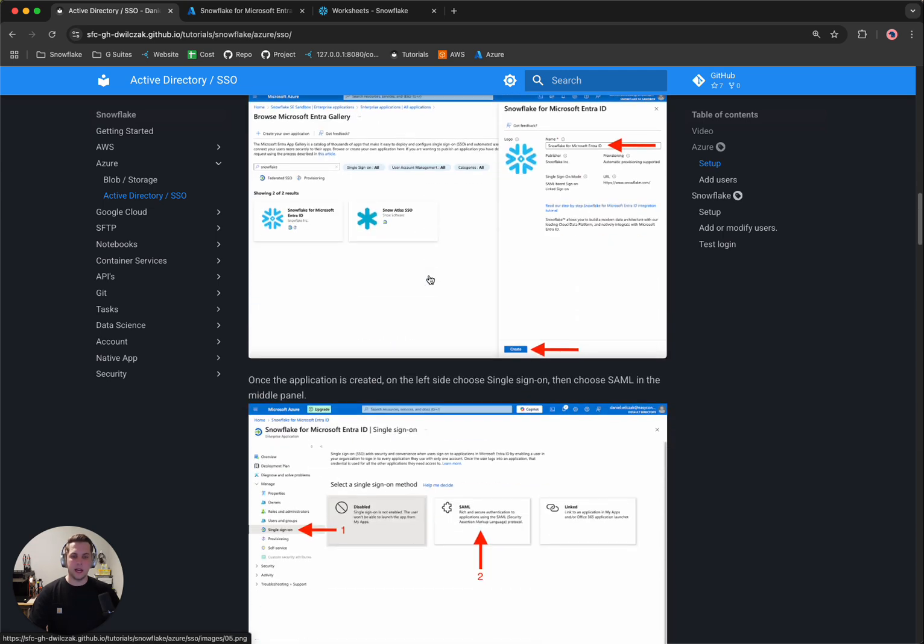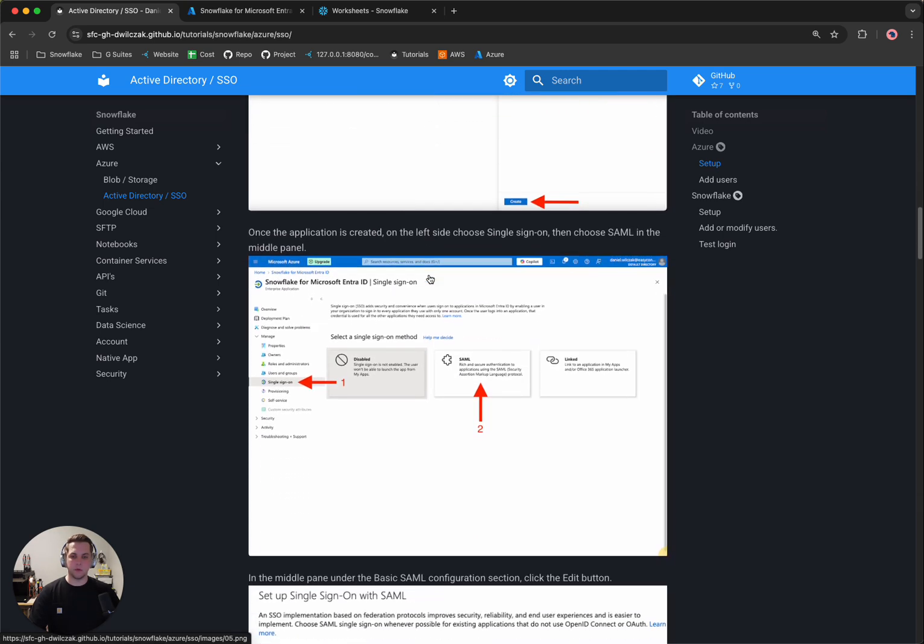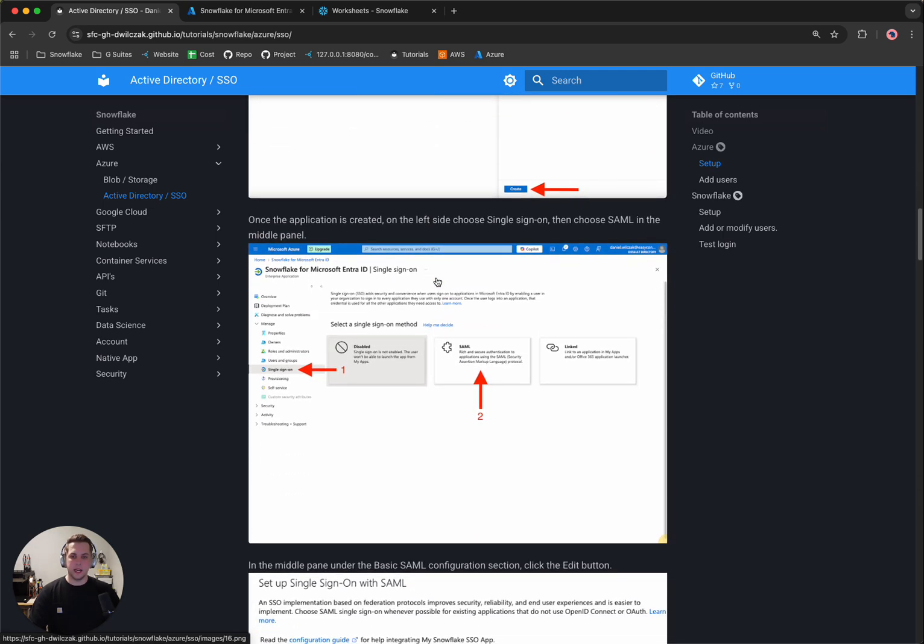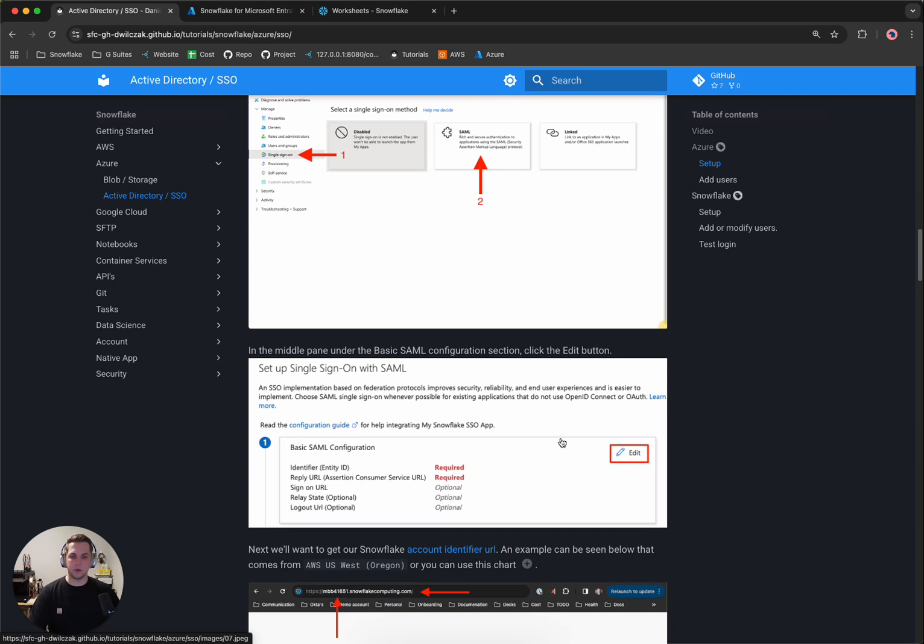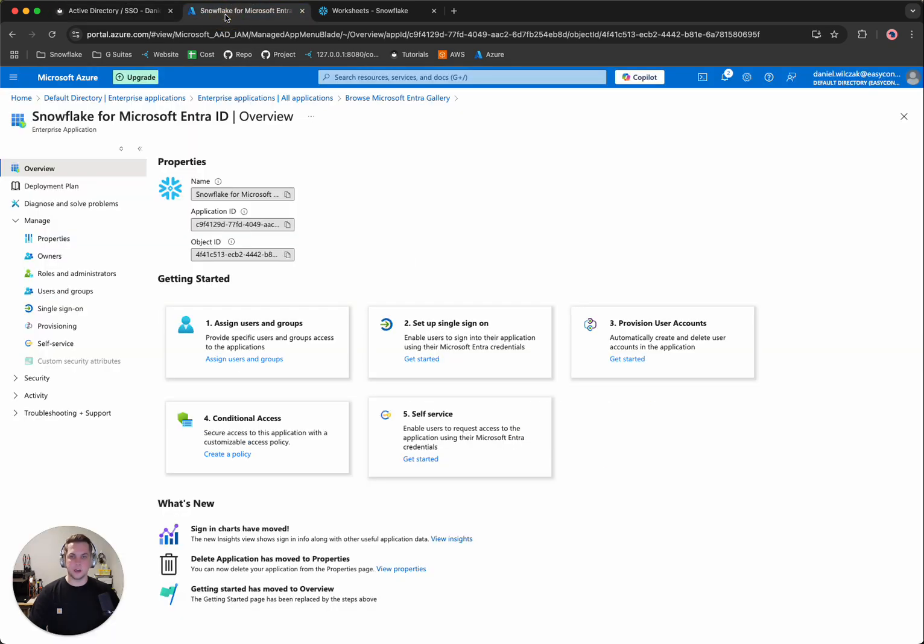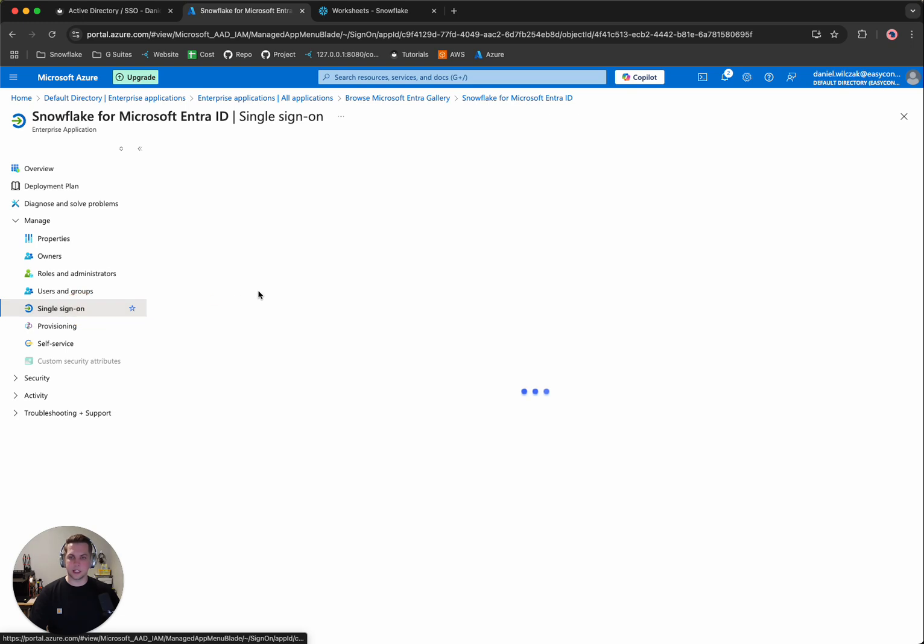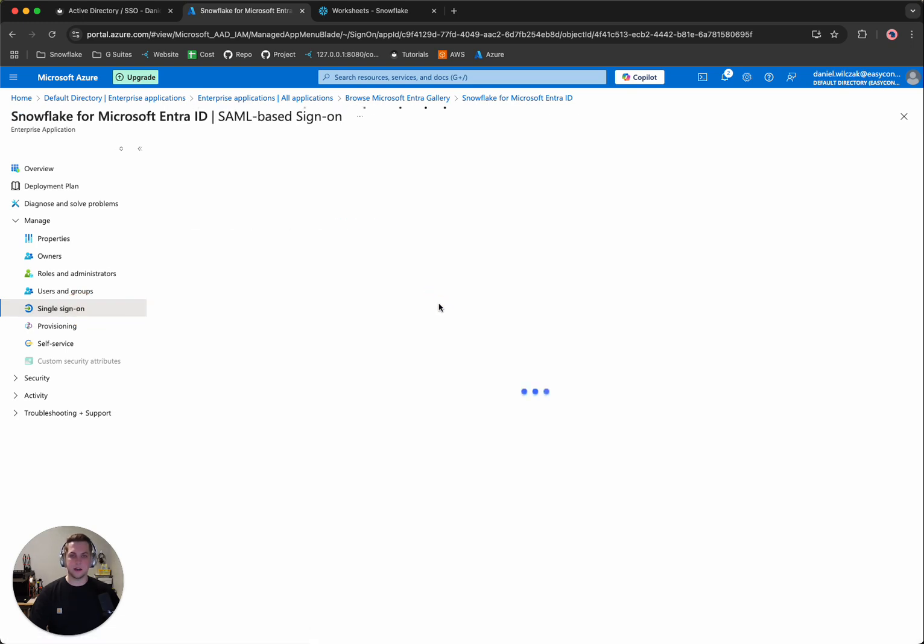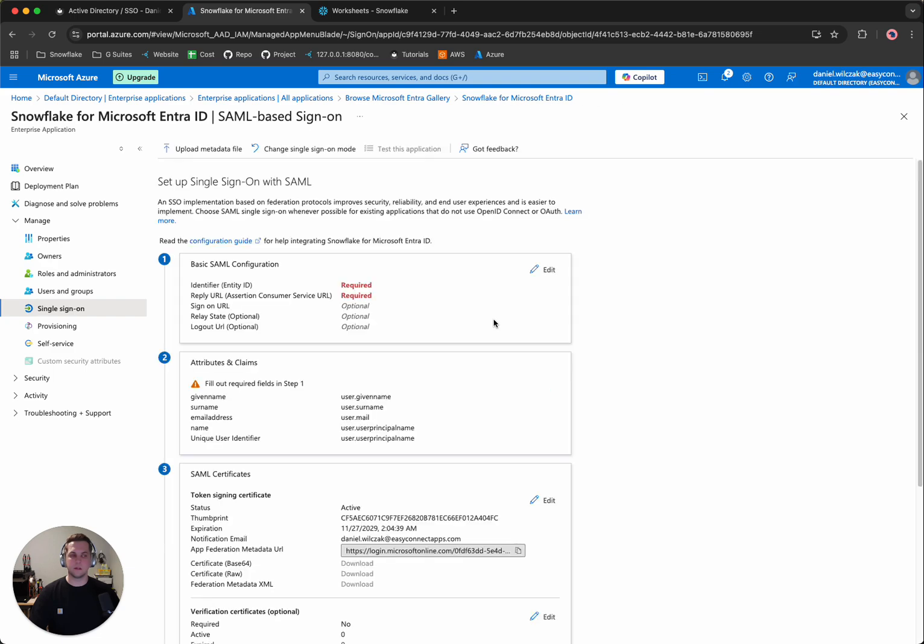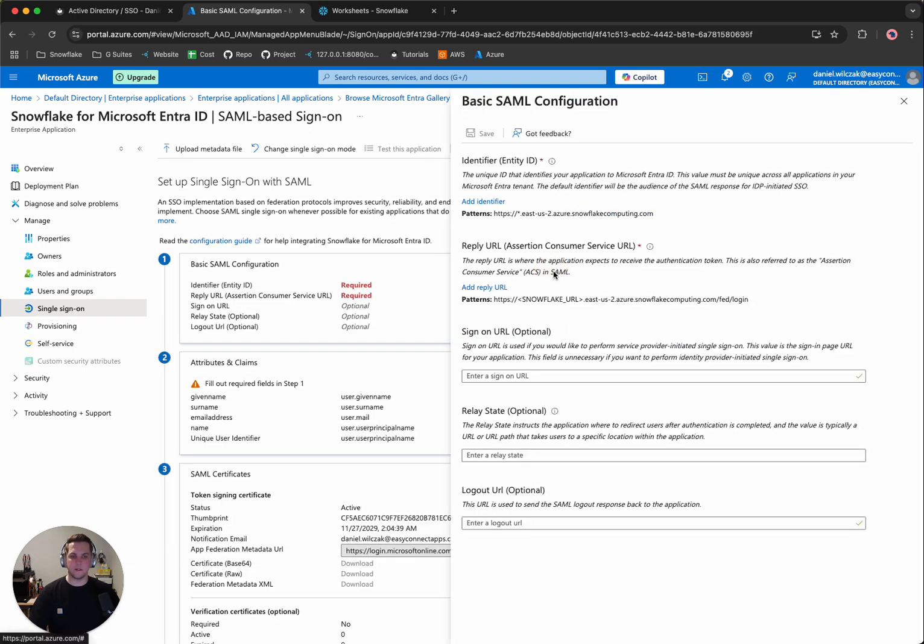And the next thing we'll want to do is actually go to Single Sign-On and then to SAML. And from there, we'll want to edit our SAML configuration. So let's do that. Single Sign-On, then we'll go to SAML, and then we'll want to edit our basic configurations. And from here, we'll notice that we have two blocks here that wants us to enter in our Snowflake's URL.